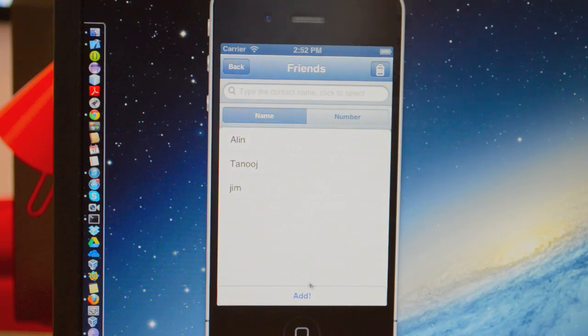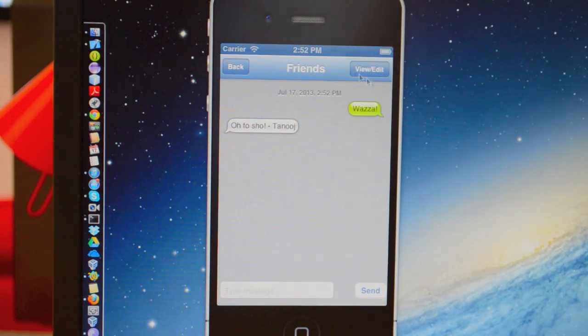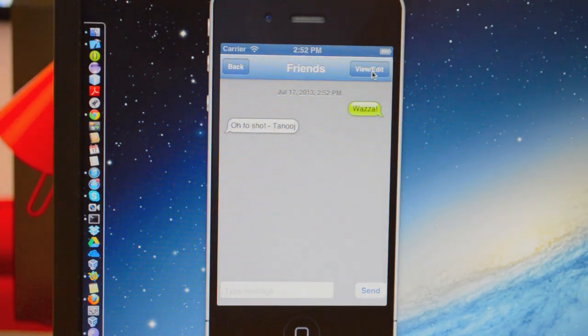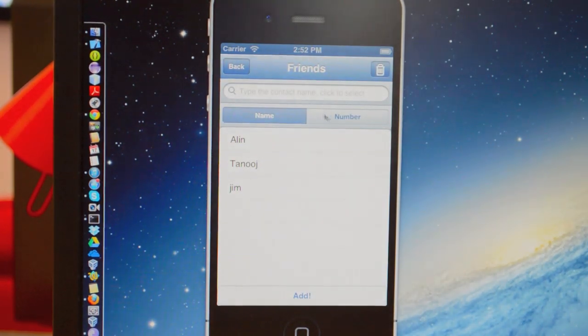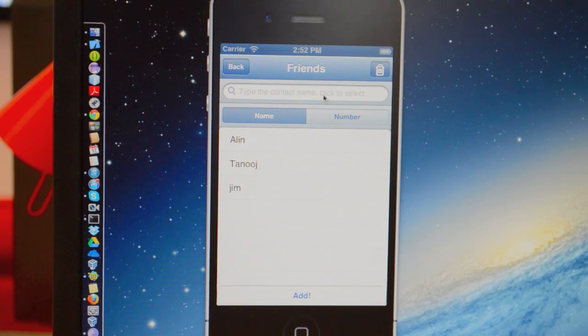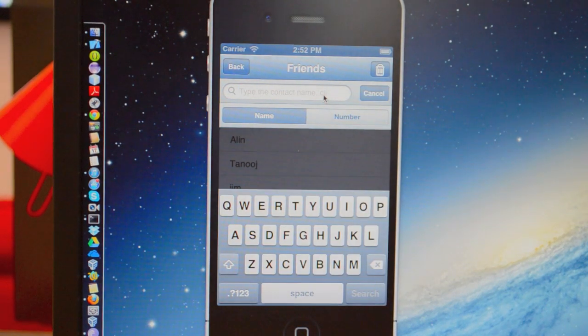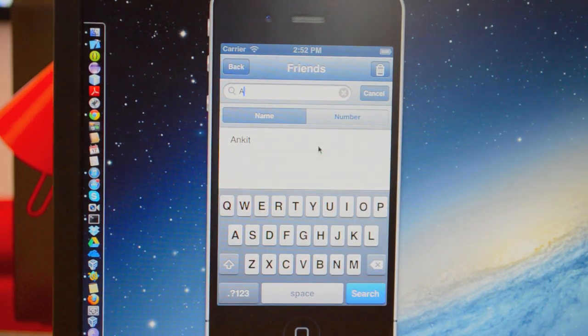If you want to edit the group, you click the View Edit button. And you can either select a person previously like this.